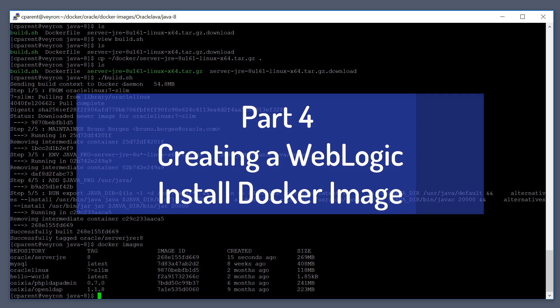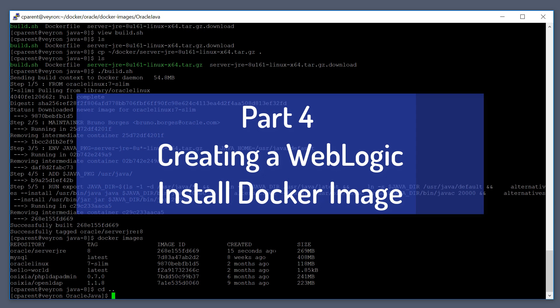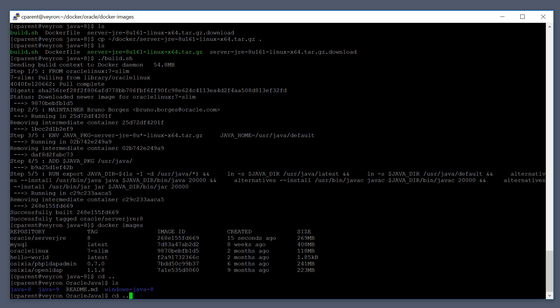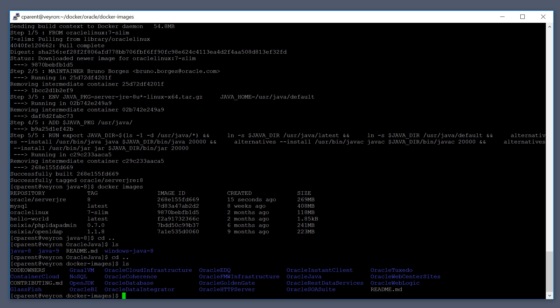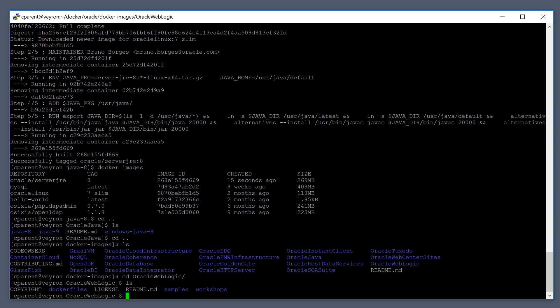The process is very similar for that. Let's go up another level. In our Docker images directory, there is an Oracle WebLogic directory, and inside of here there's another subdirectory called Dockerfiles.